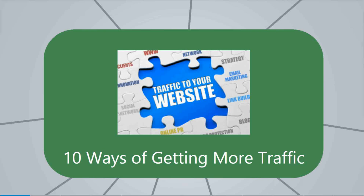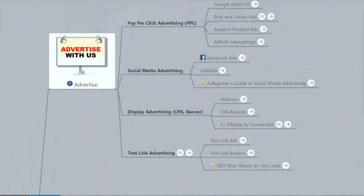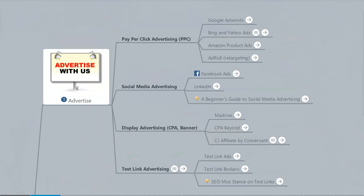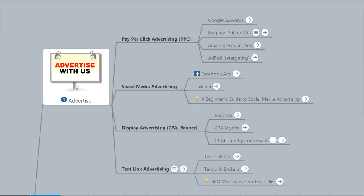The first of which is advertising. Advertising will cover pay per click, banner ads, Facebook, social advertising, pretty much any place that you can spend money to buy traffic to your website.